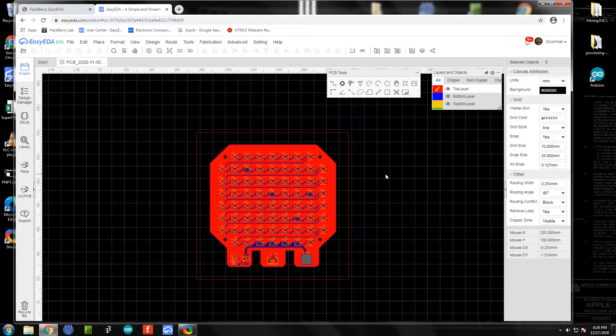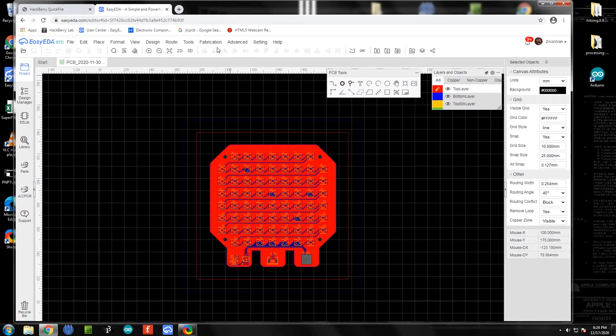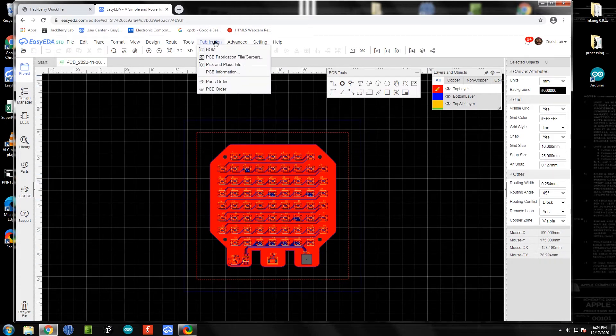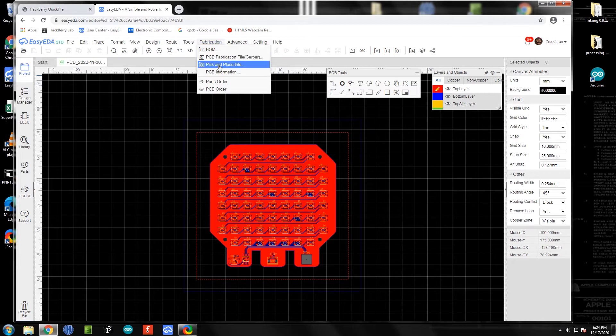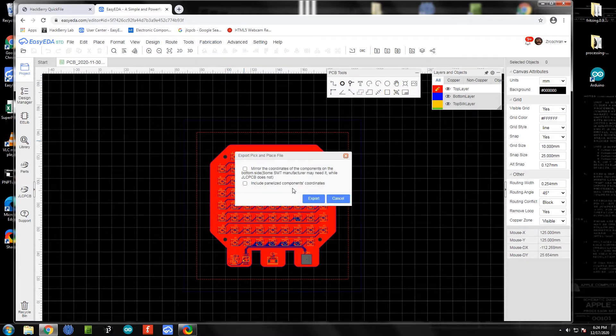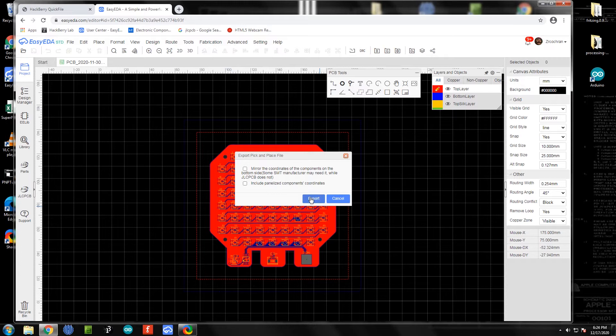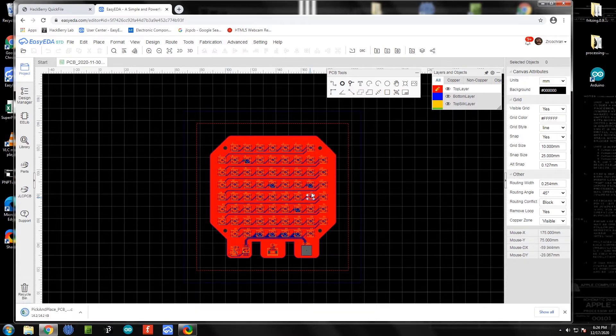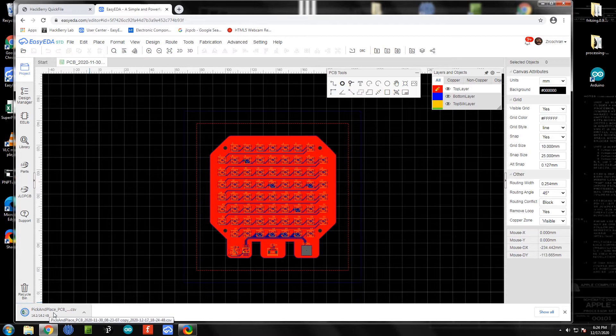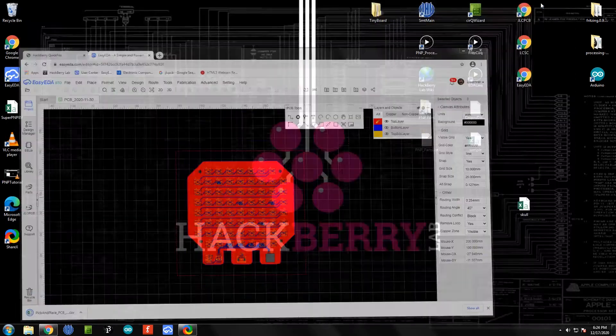We've got a nice setup here. We're going to come over to fabrication and choose pick and place file. We don't need to select any of these options, so we can just go ahead and export as is, and it's going to download a file for us that we'll be able to use.